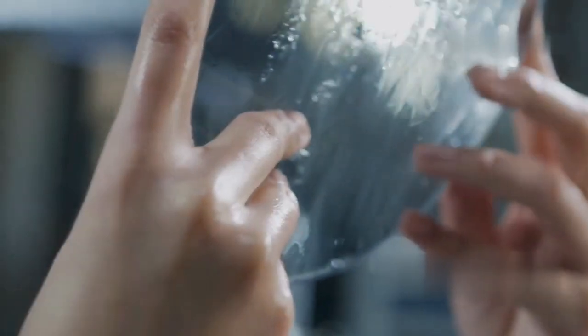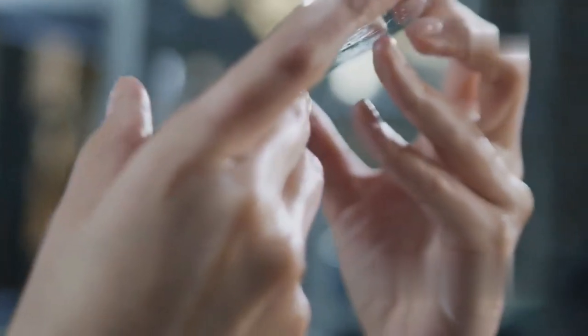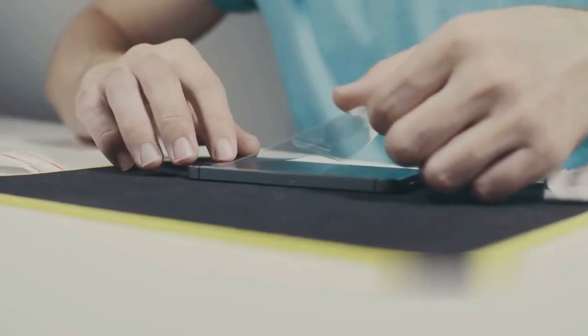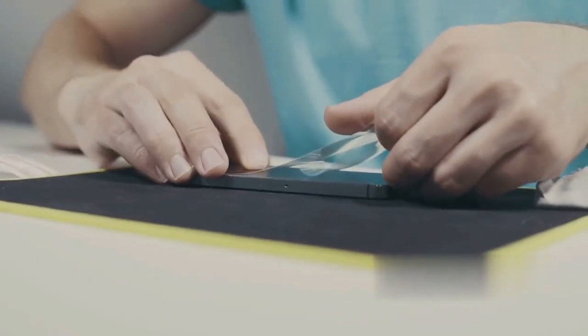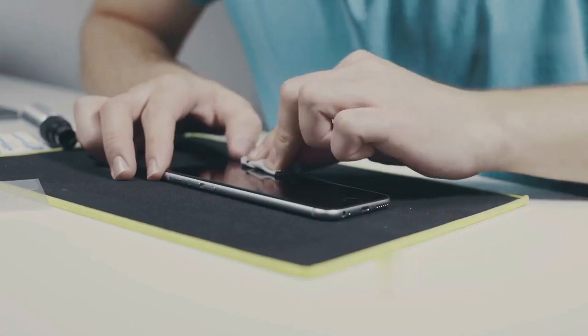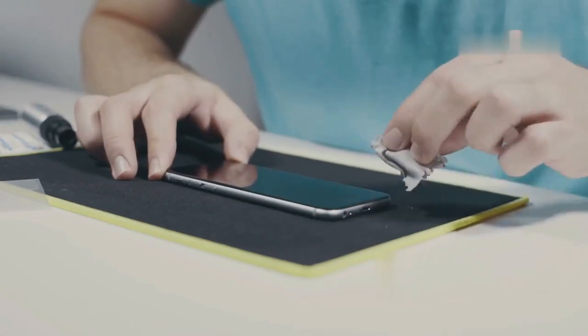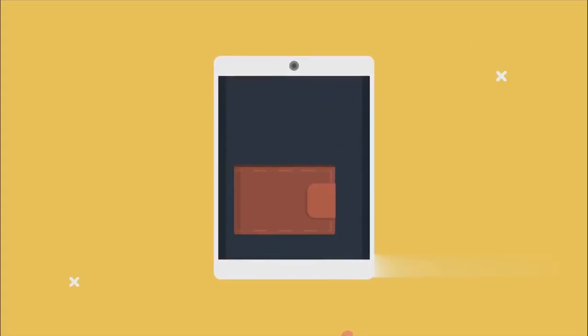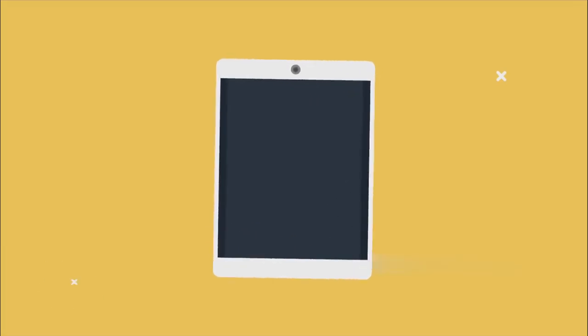Did you know a dirty screen can cause unresponsiveness? Dirt, grime, and fingerprints interfere with the touch sensors. Use a soft, lint-free cloth to clean your iPad's screen. Microfiber cloths work best. Avoid using harsh cleaners or paper towels. These can scratch the screen. Gently wipe the screen in circular motions. Now, try using your iPad again.